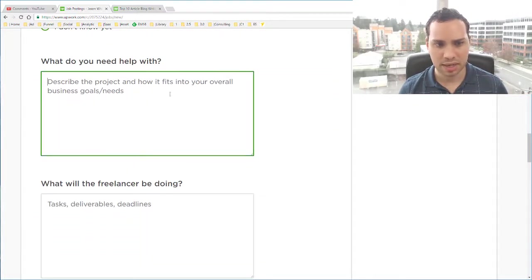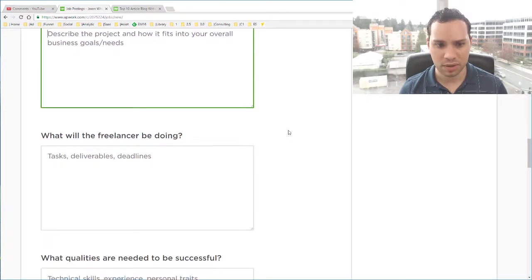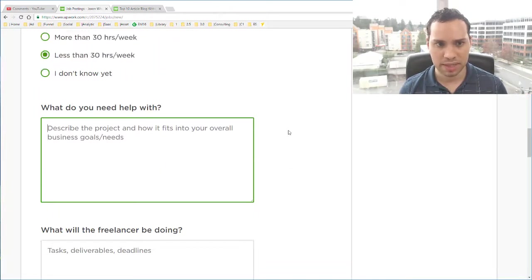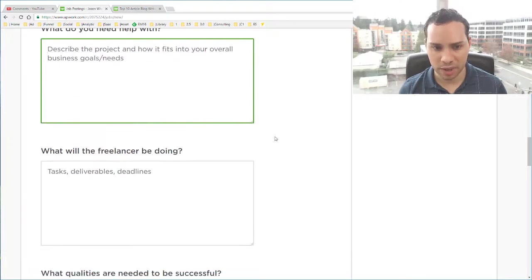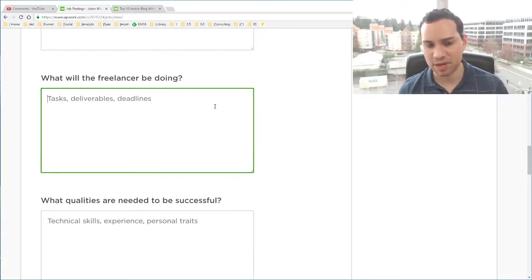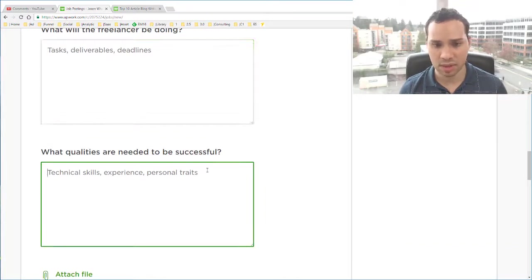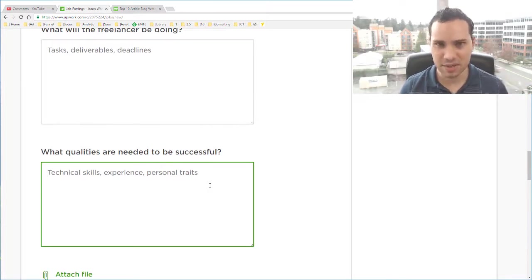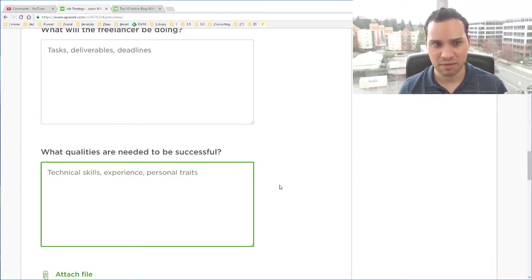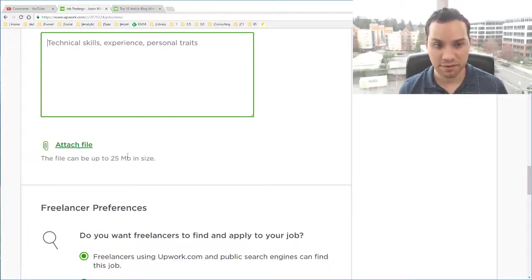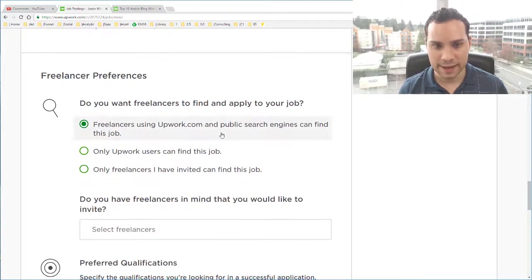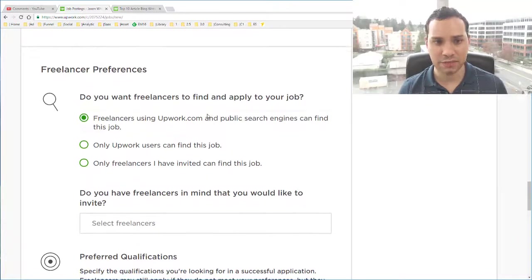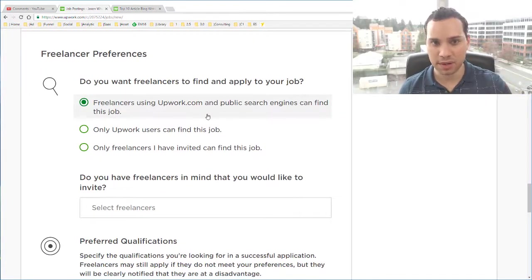And then here we'll enter in our job description. So we'll go ahead and type in what you need help with, what the freelancer will be doing. You want to be very detailed here. Extremely detailed. And then what qualities are you looking for. I always like to talk about not only the skills but also the type of person you're looking for. So kind of value-based traits as opposed to skills-based traits. If you have a file you can upload and attach it here. And then you can get into freelancer preferences. So I'm going to pause the video. I'm going to go do all that. And then I will be right back.